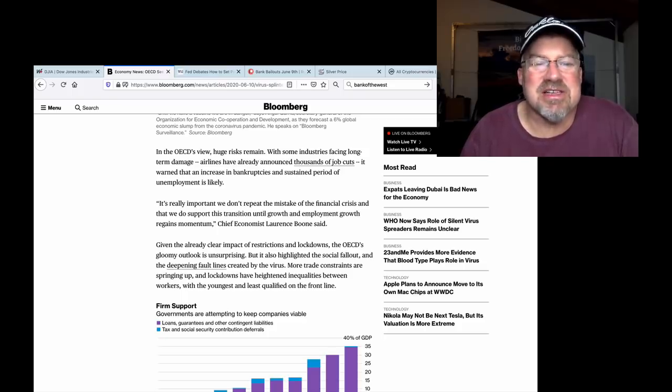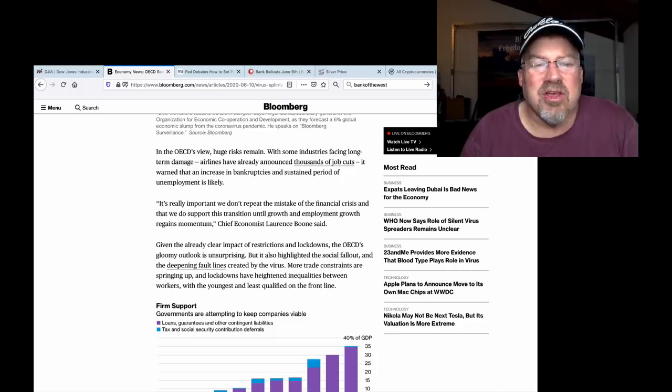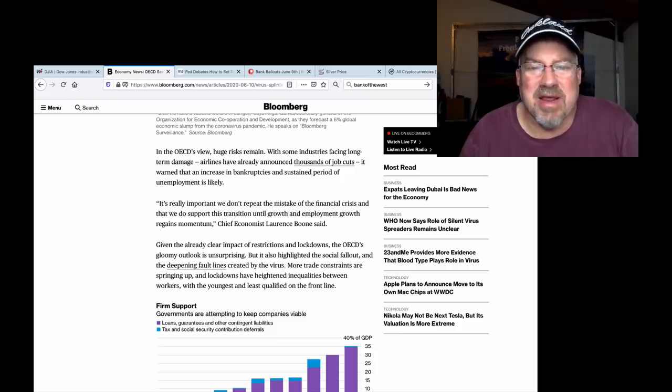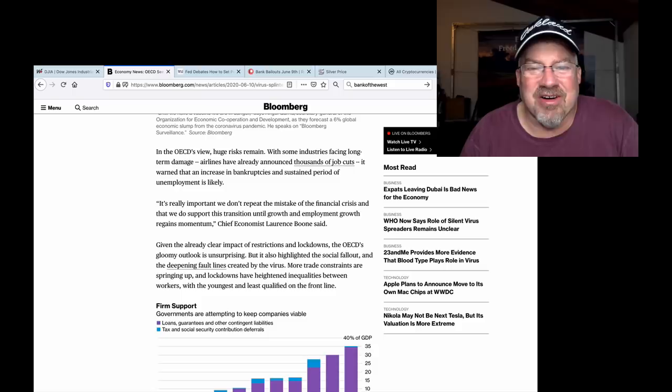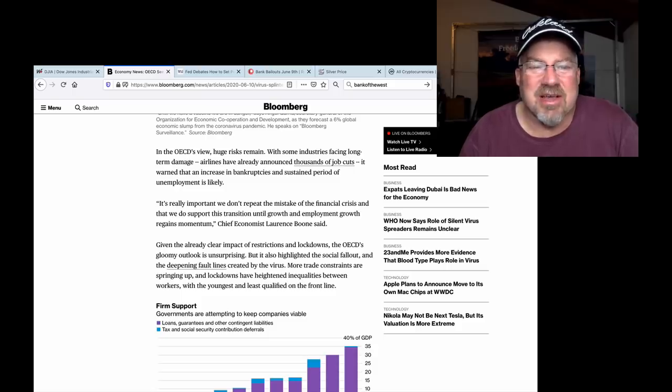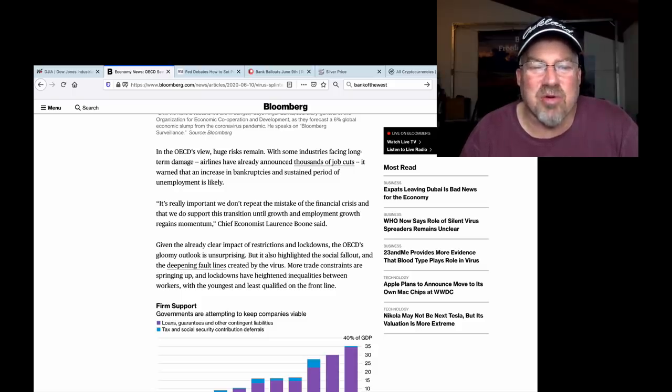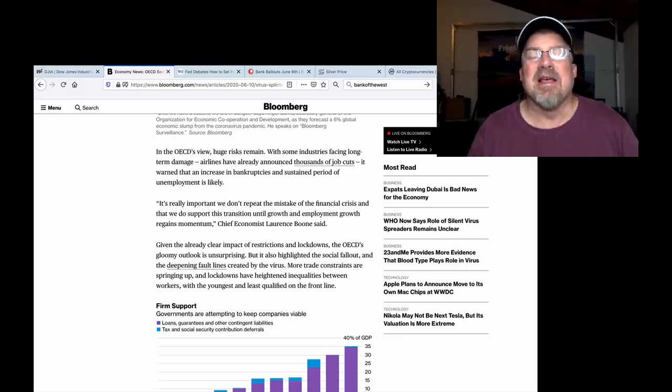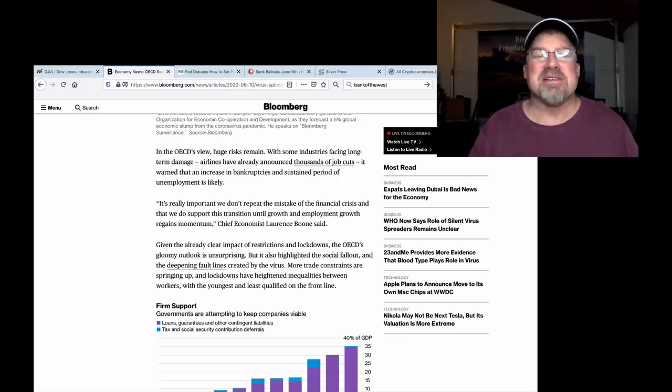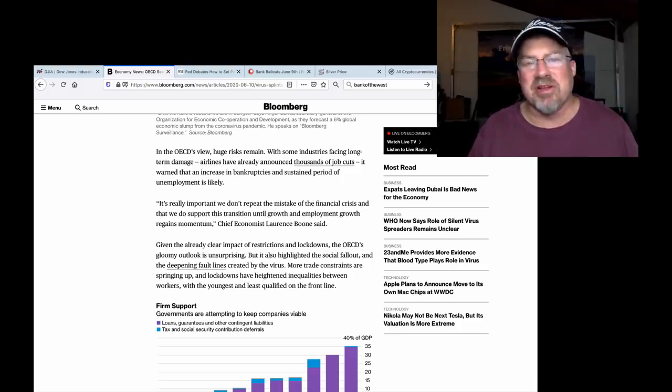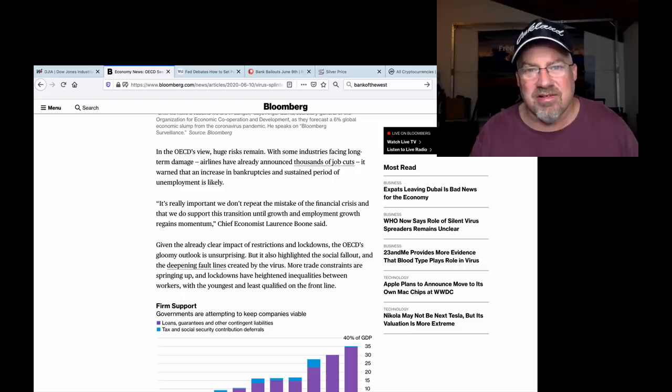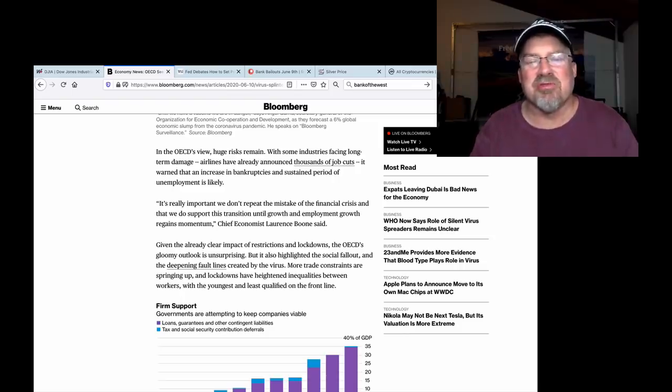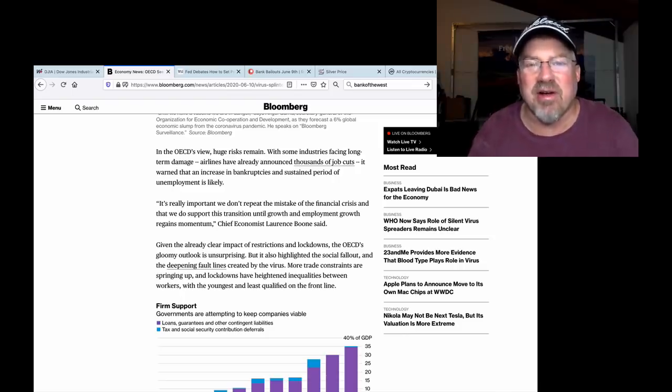In the OECD's view, huge risks remain with some industries facing long-term damage. Airlines have already announced thousands of job cuts. It warned that an increase in bankruptcies and sustained period of unemployment is likely. Bankruptcies are going to go through the roof. Commercial real estate is done forever. Let me say that again. Commercial real estate is done forever.